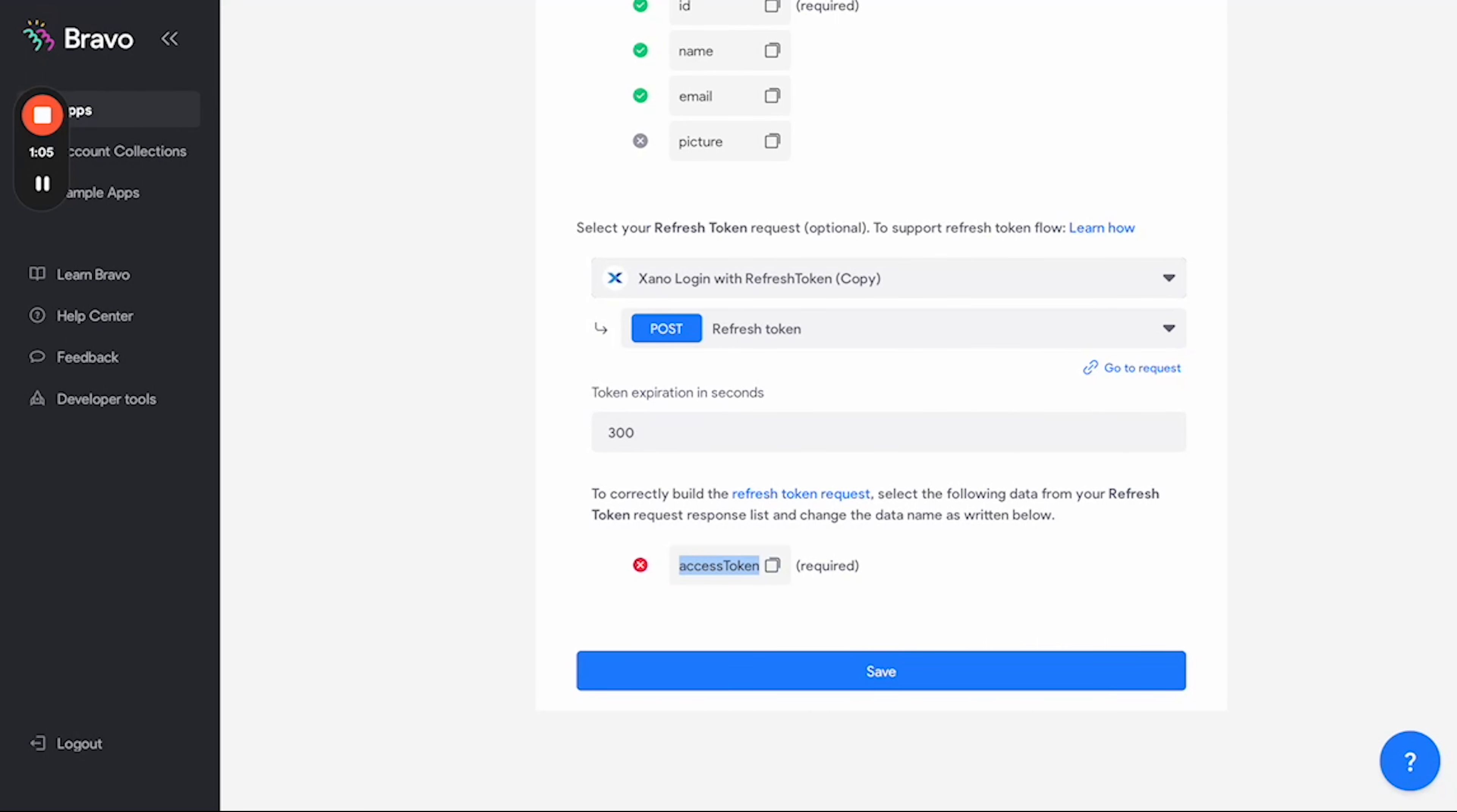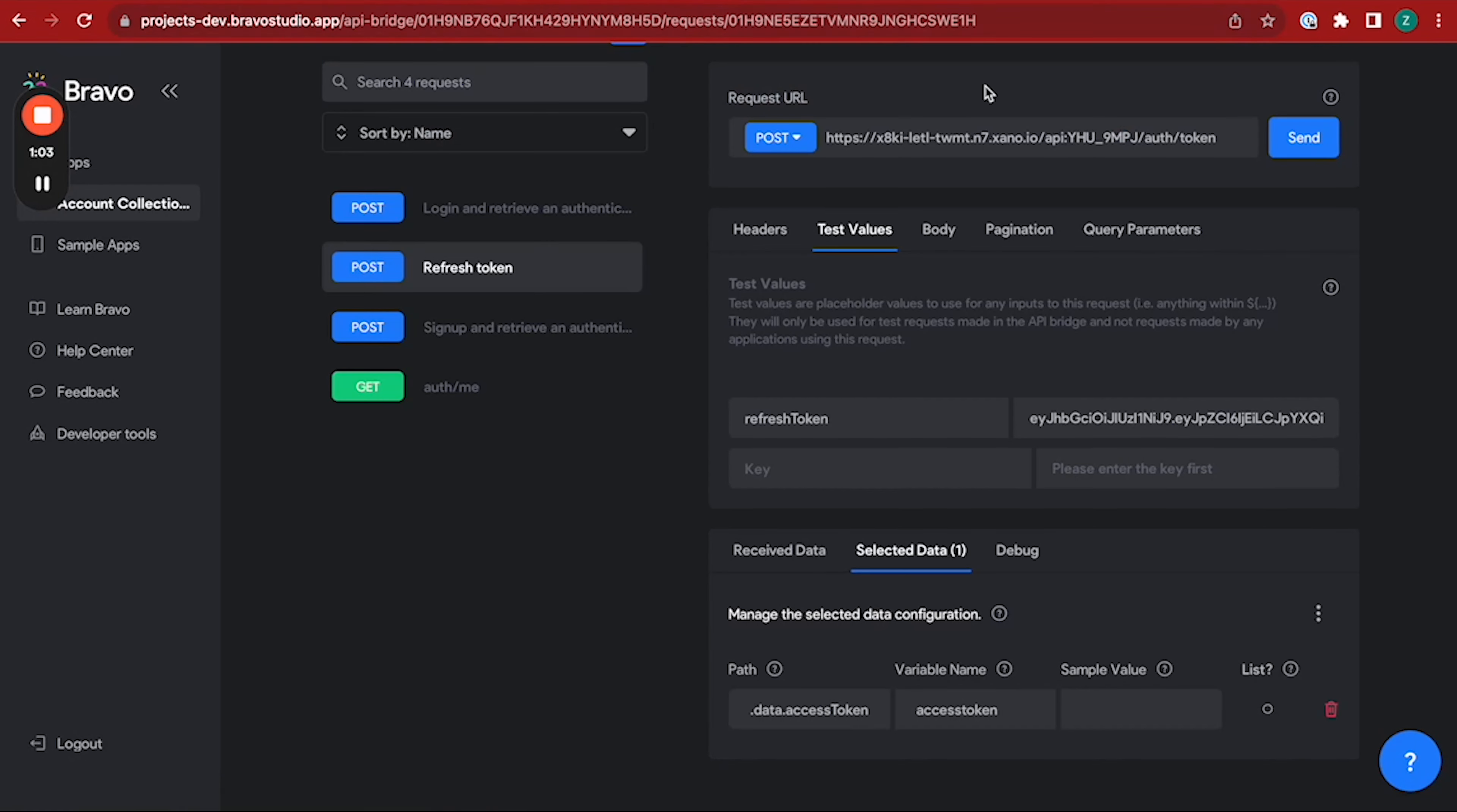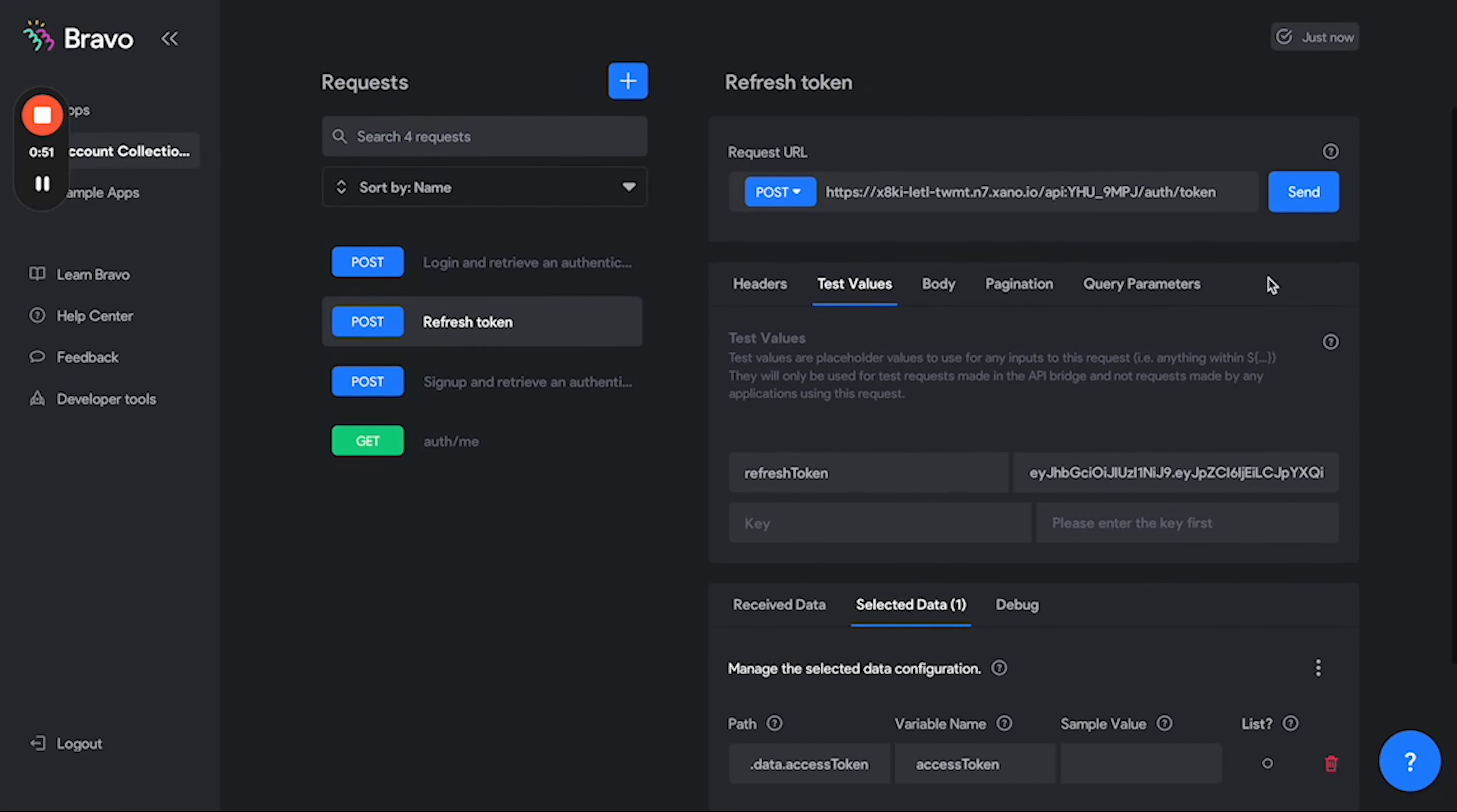Let's go back to Bravo Studio's request and then go down to here, to your selected data, and change this variable name here from accessToken to AccessToken with a capital T. Now we wait and now we can see it's been saved.